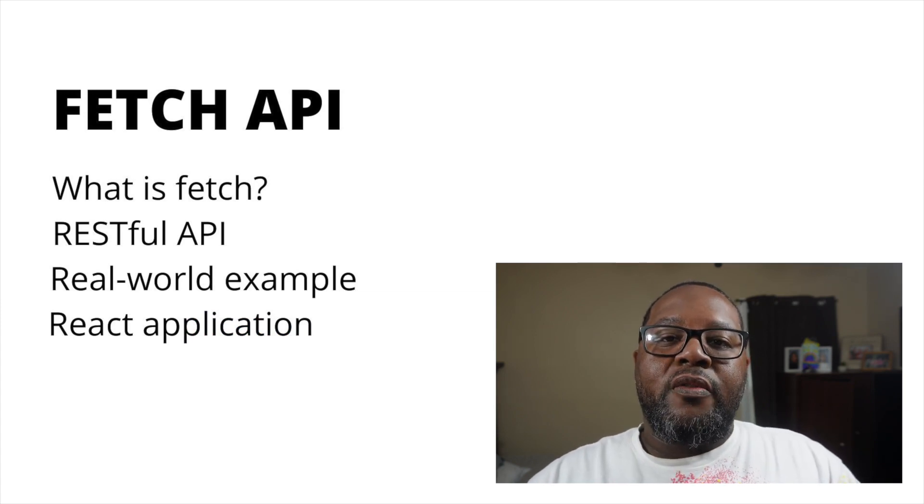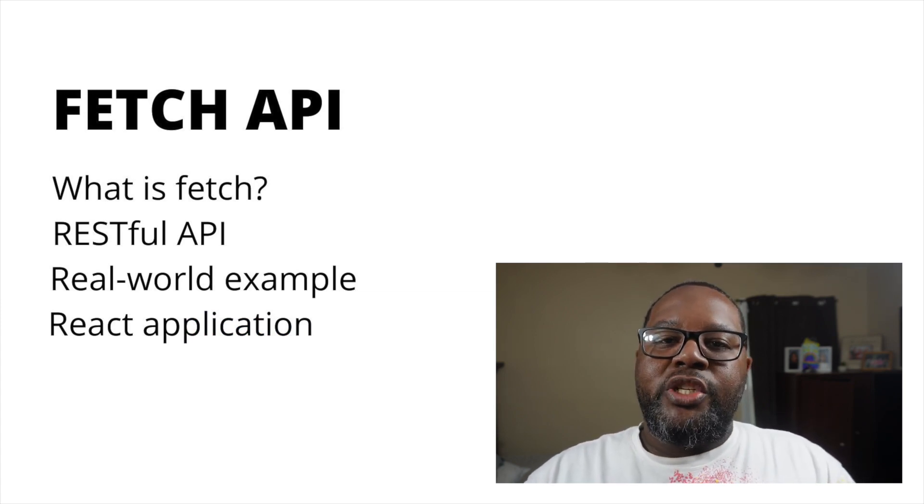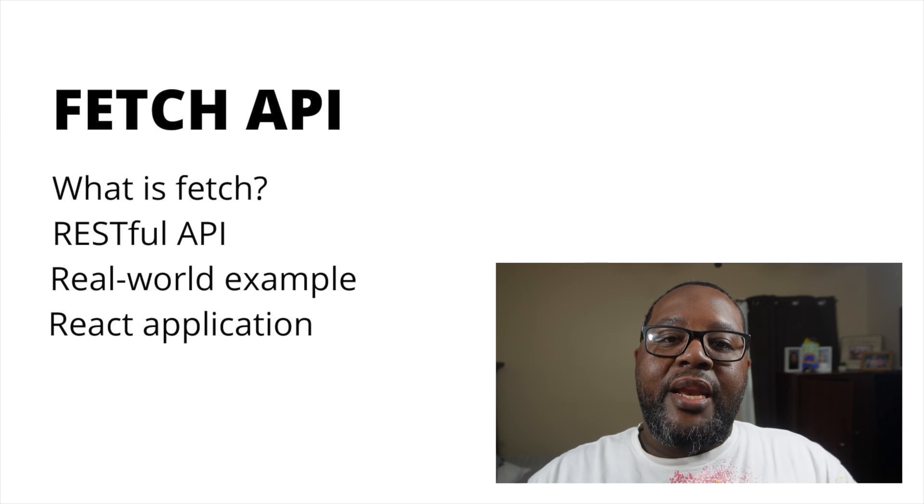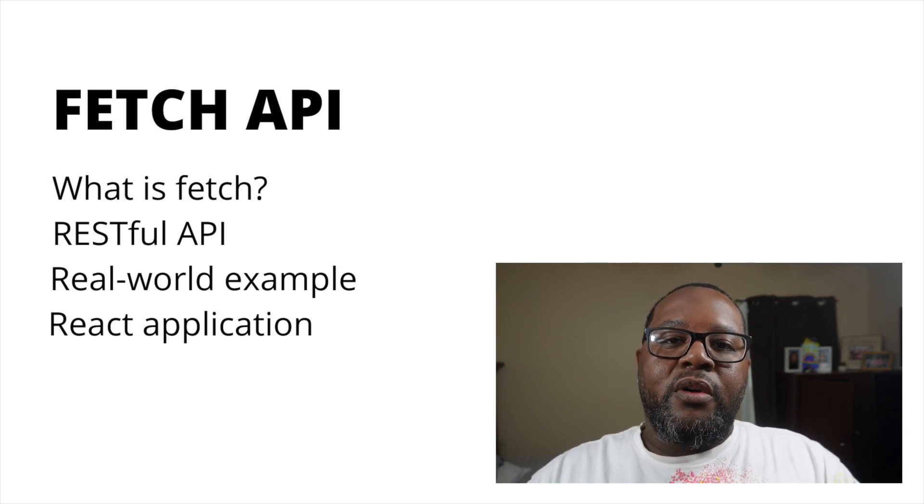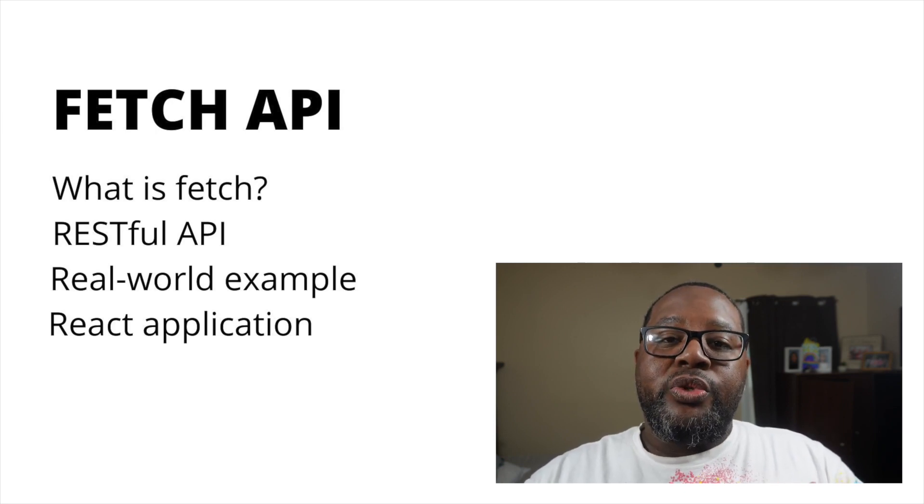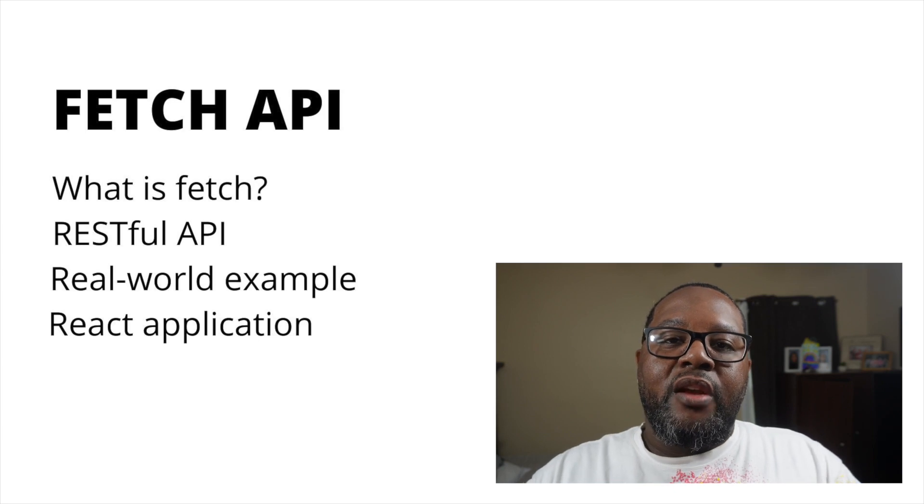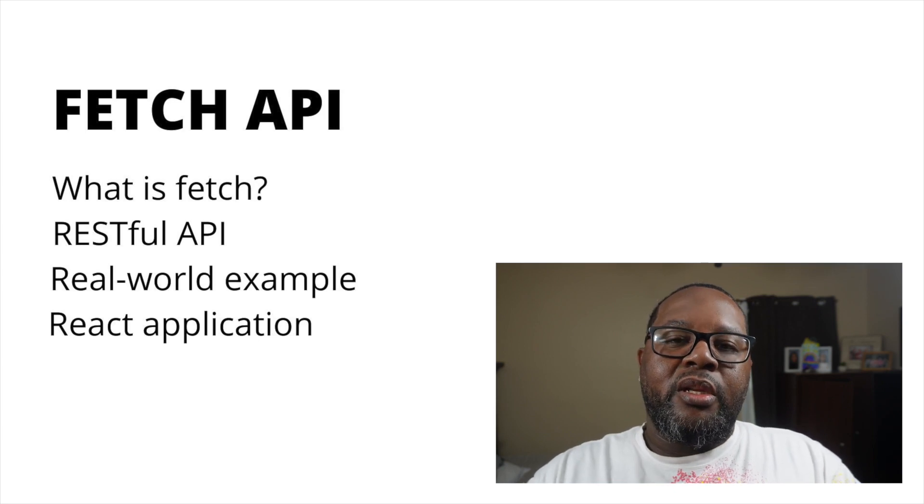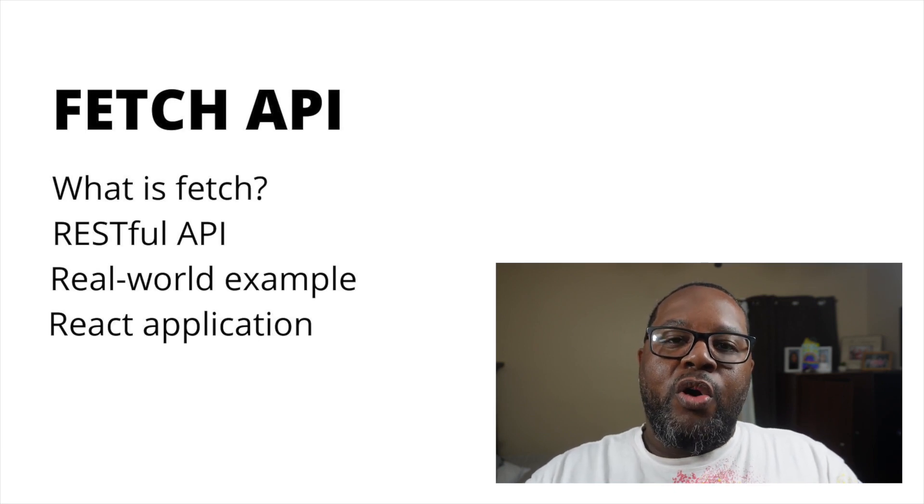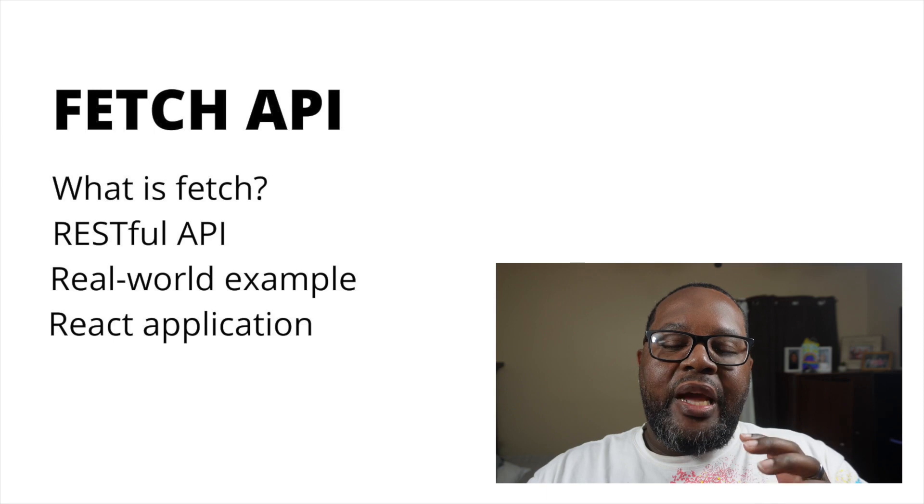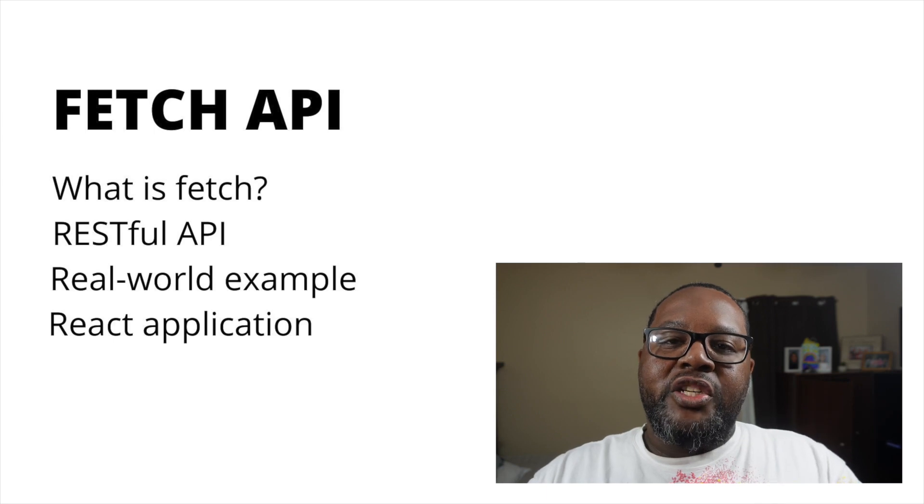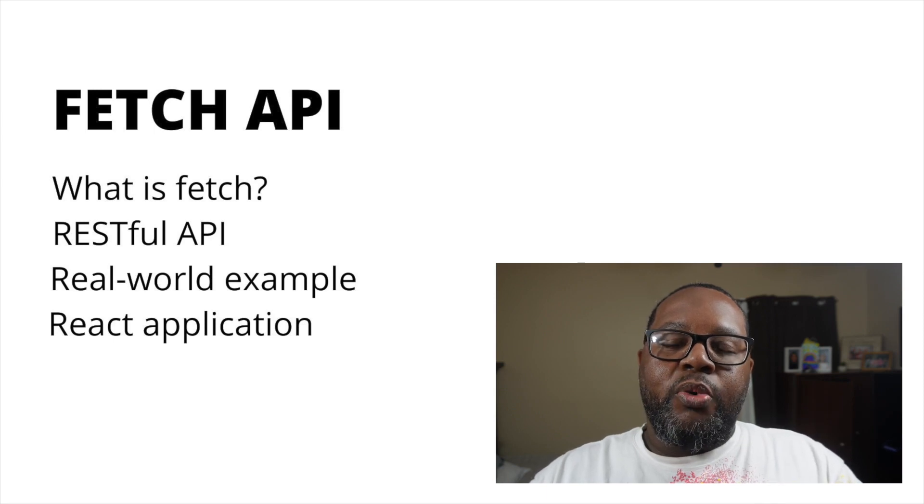We'll cover exactly how it's used to build dynamic web applications. We will also cover how it's used in real-world applications and finally we're going to build a small React application where we're actually going to be fetching data from an endpoint.